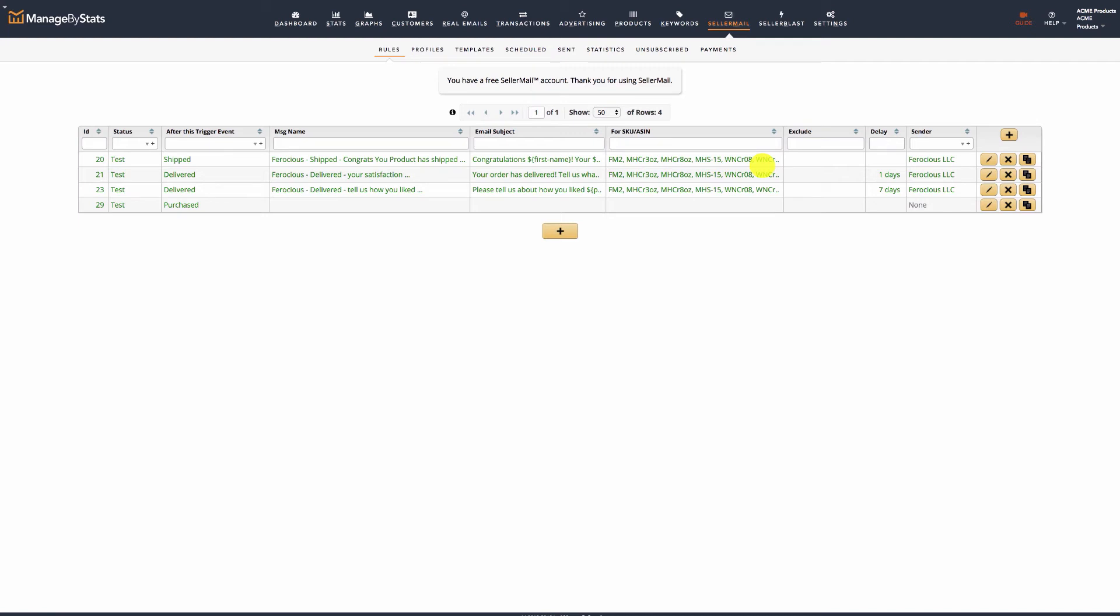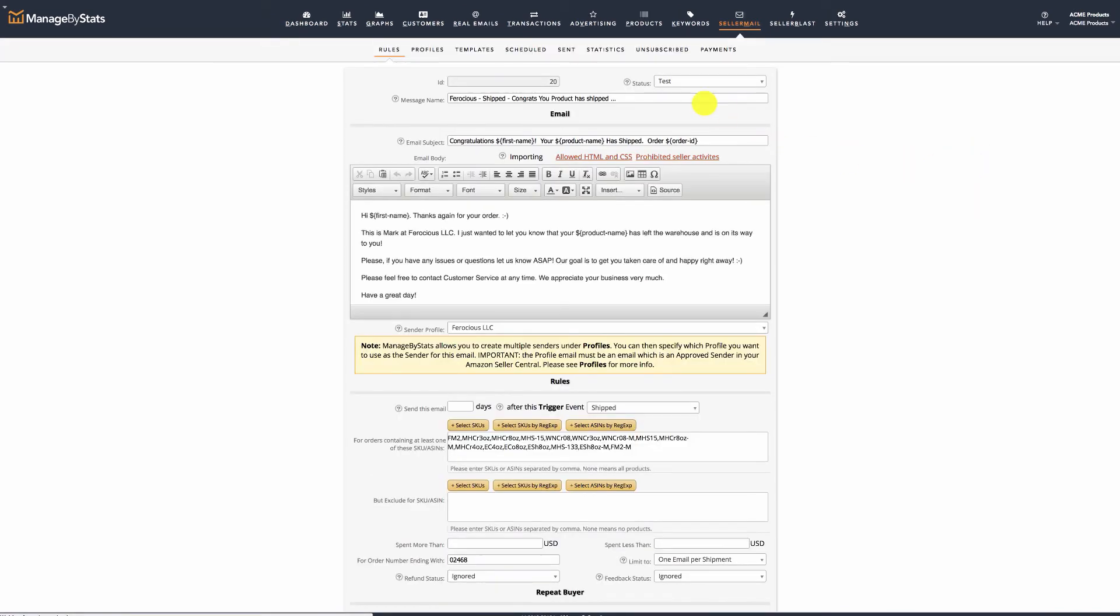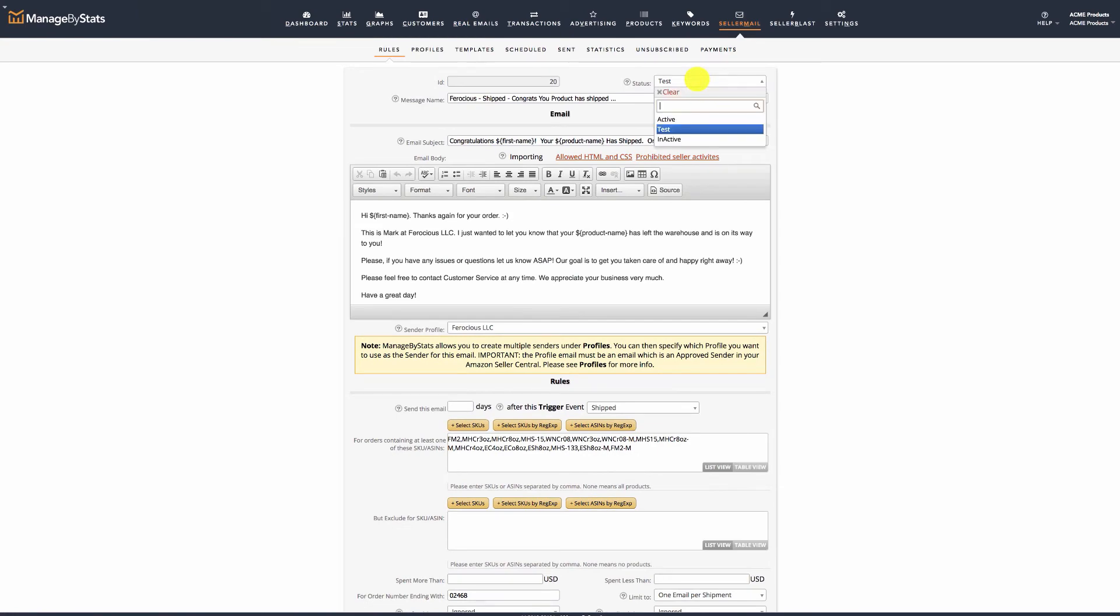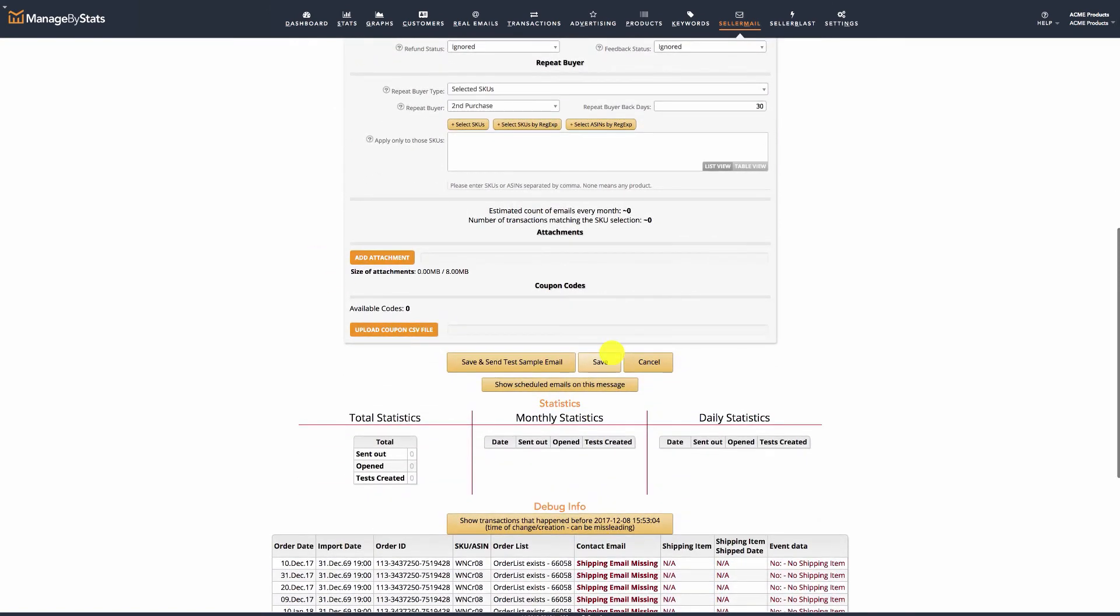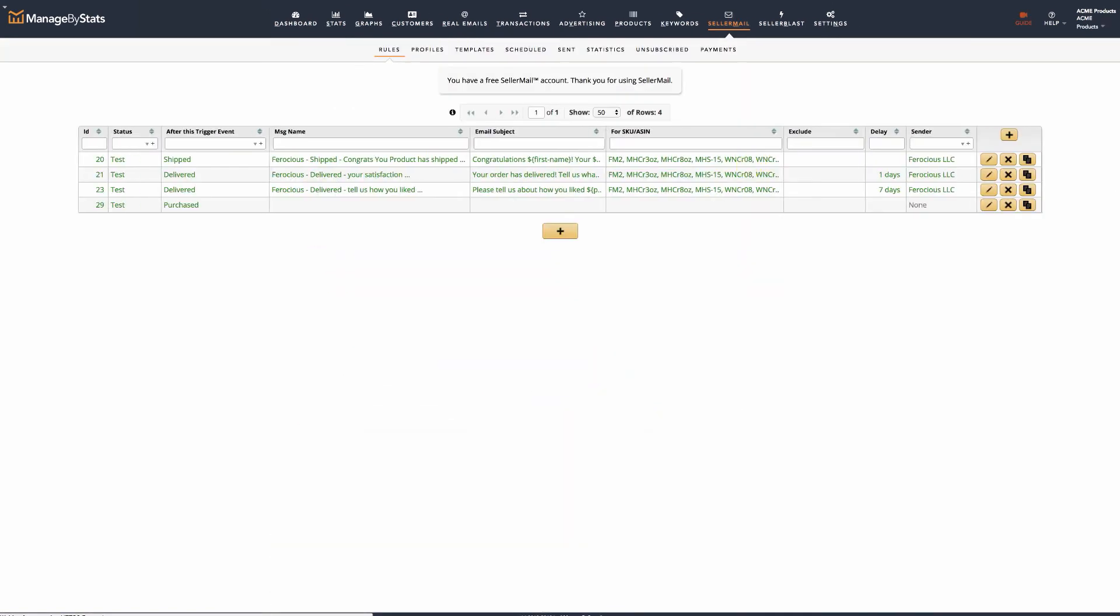To do this, simply stop all your emails in your previous system in the morning, and then a few hours later, change all of your corresponding SellerMail emails in Manage by Stats to active. This way, there is no overlap as our system will only start triggering emails for orders that happen after the message has been made active.